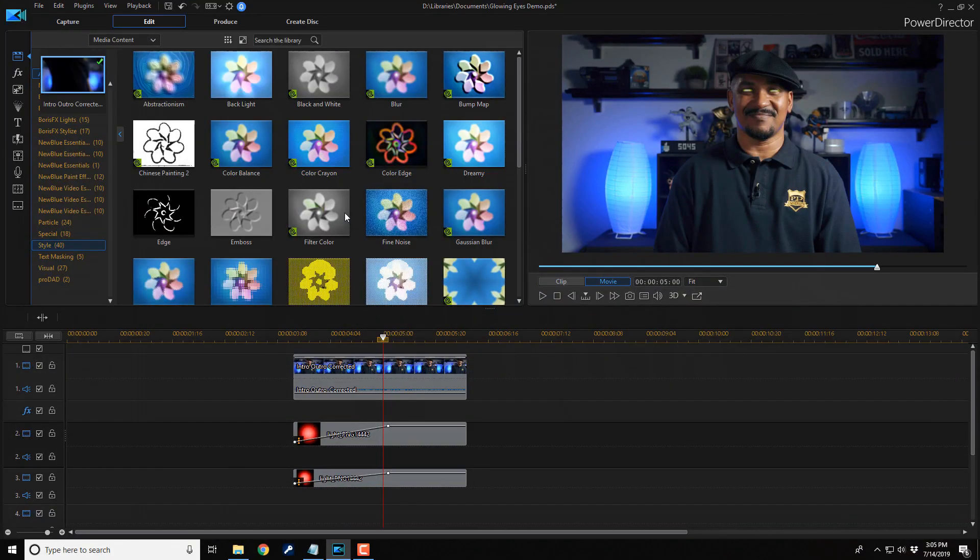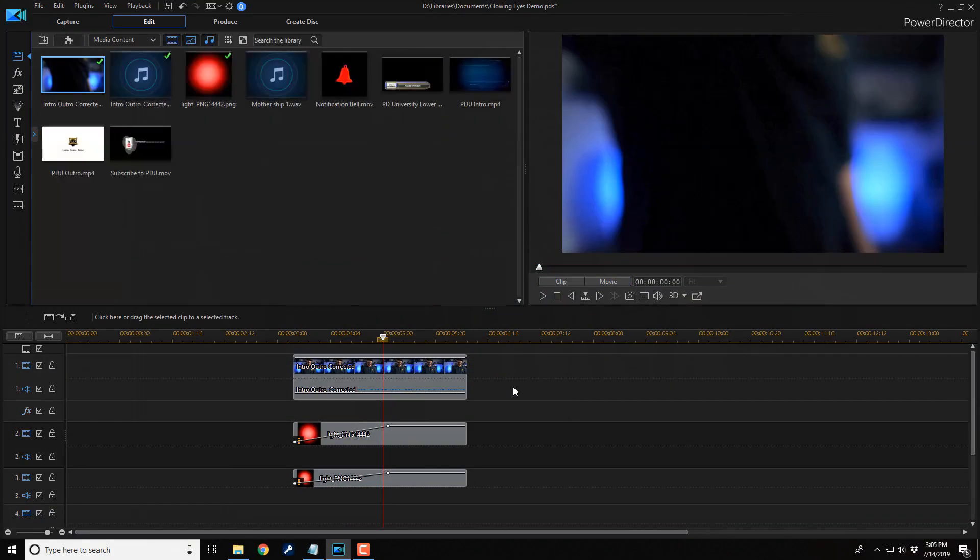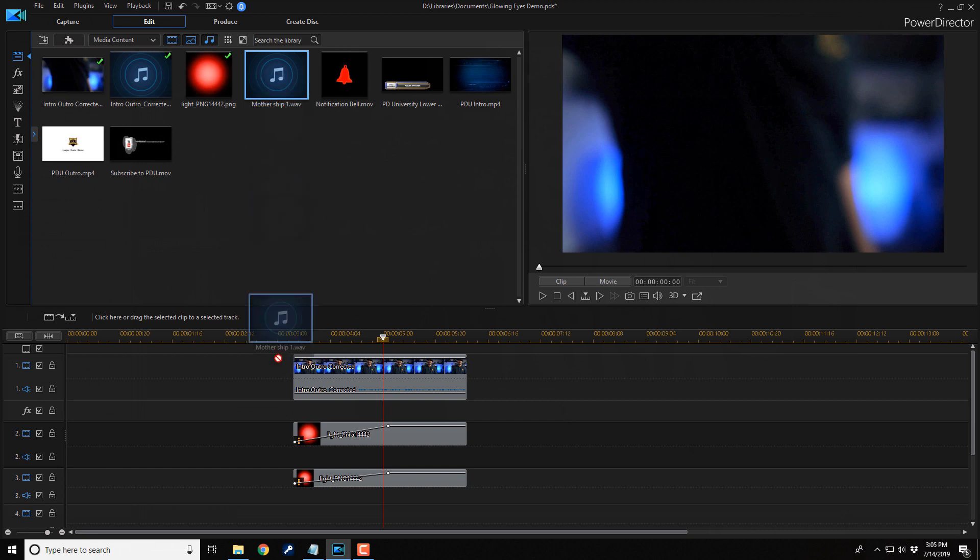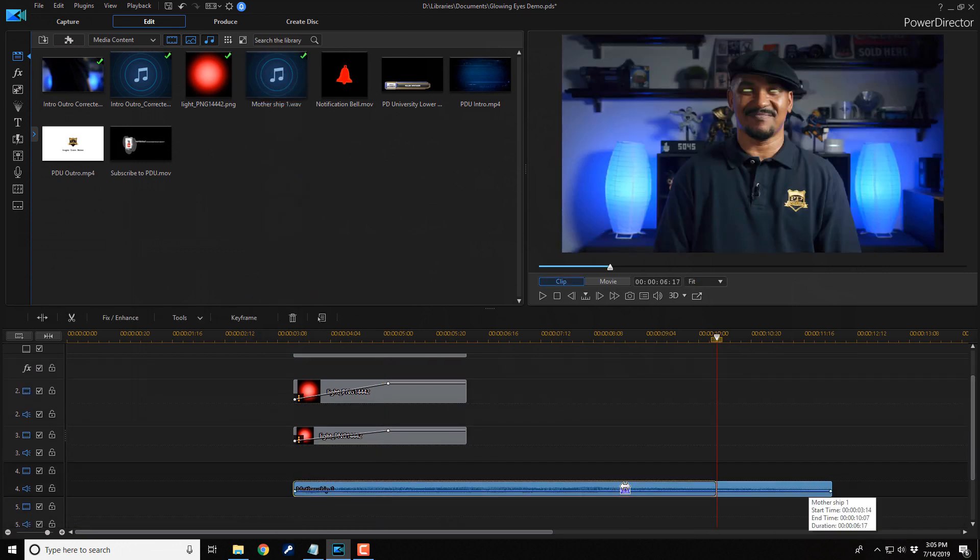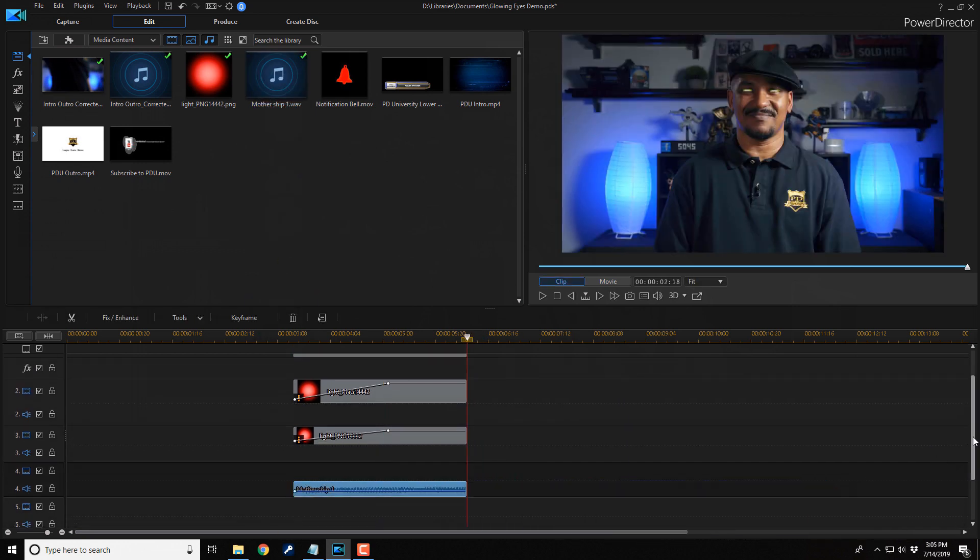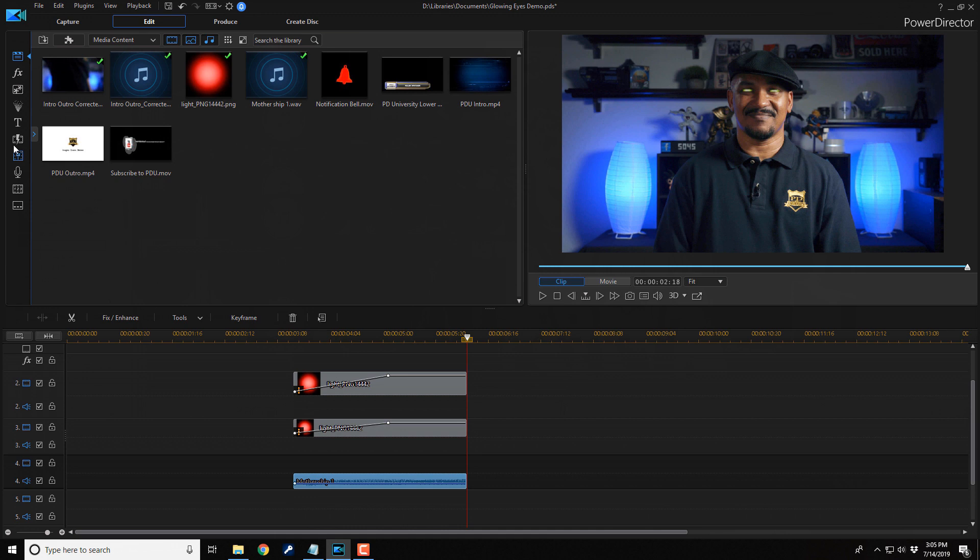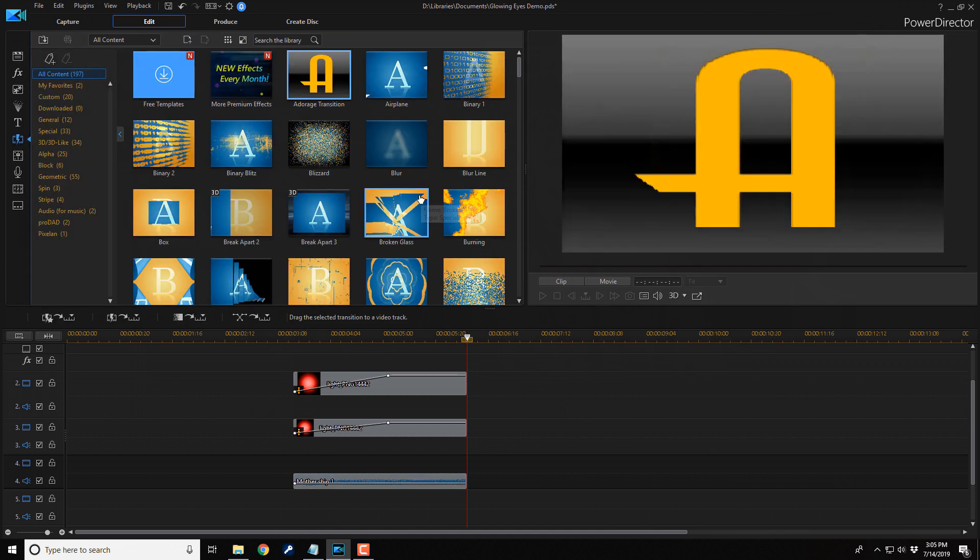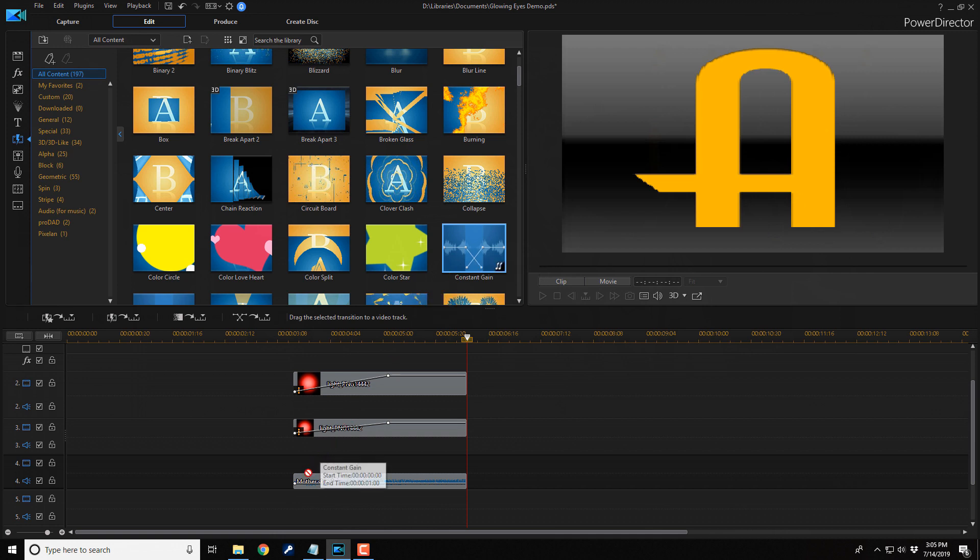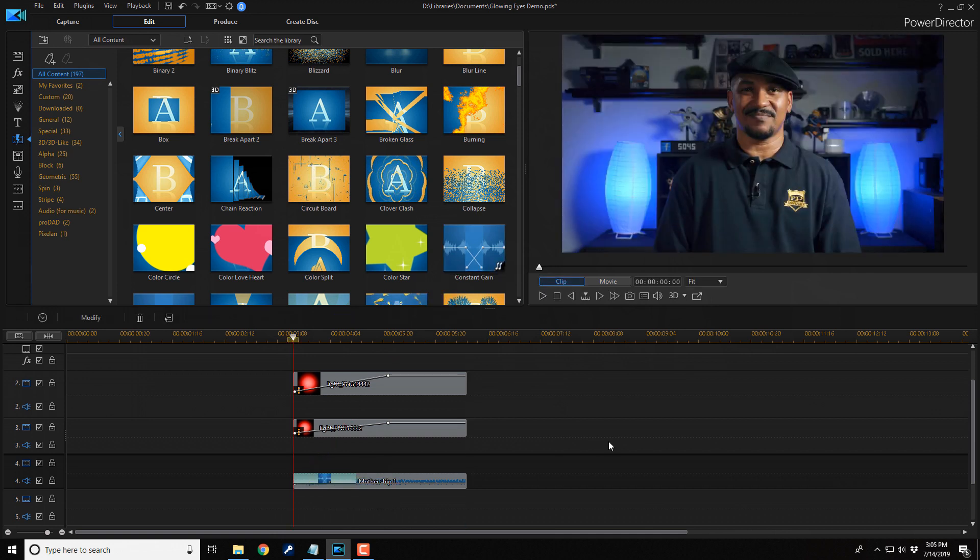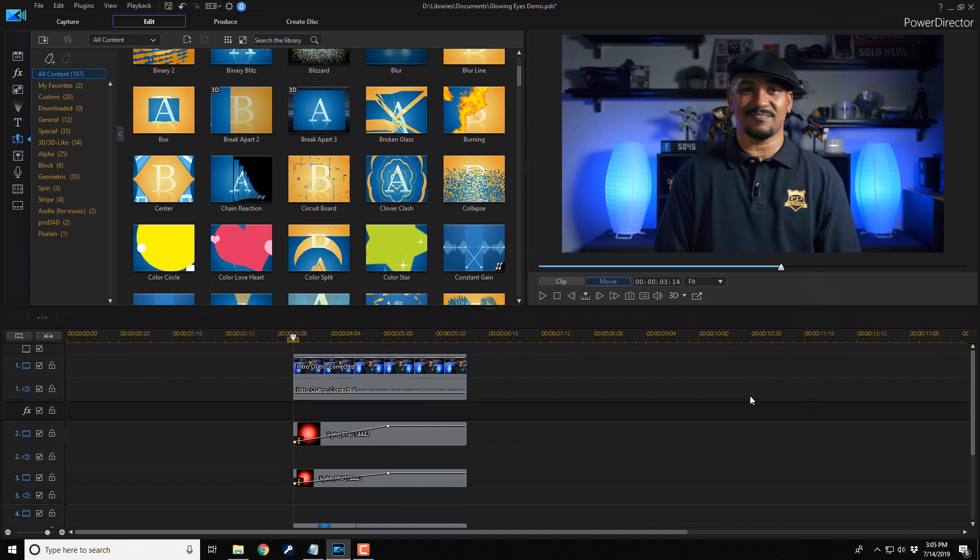And then if you want to add any sound effects, you can add any sound effects you want. As far as the fade, I went to the transition room. And I used the constant gain so you can drag this down to the beginning. And then you got a beautiful little glowing eye effect.